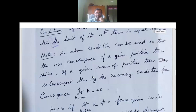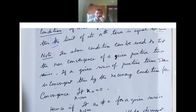If a given series of positive terms sigma un is convergent, then by the necessary condition for convergence, limit n tends to infinity un equals 0.